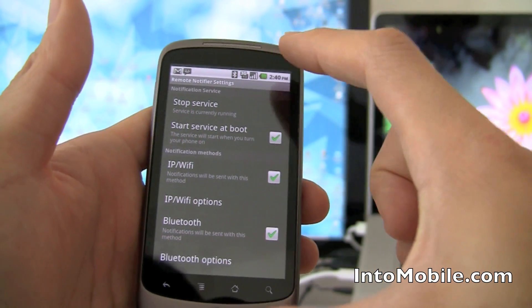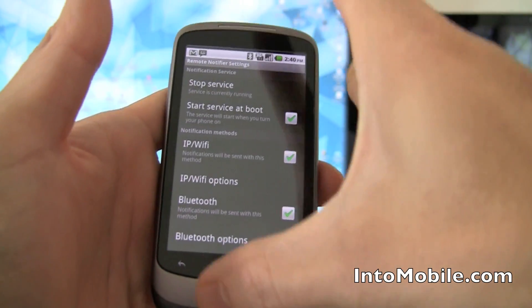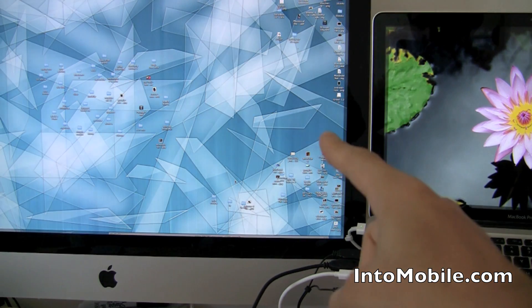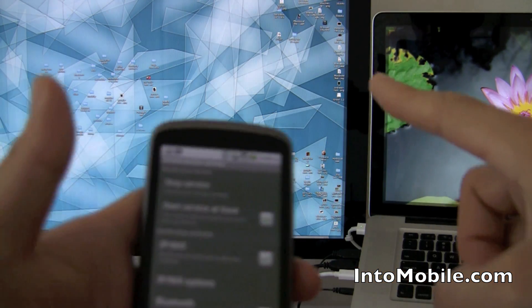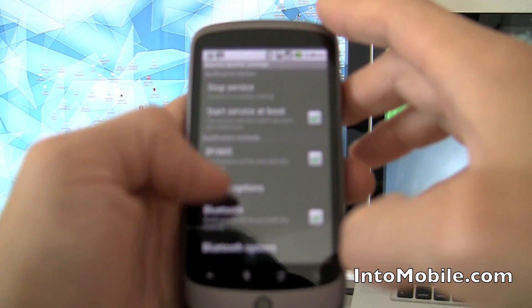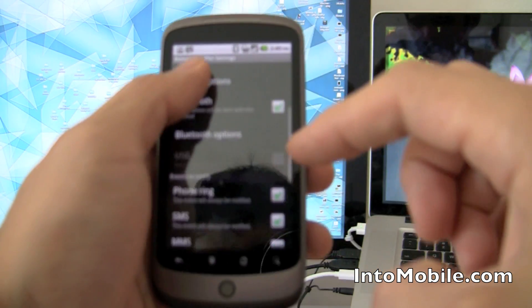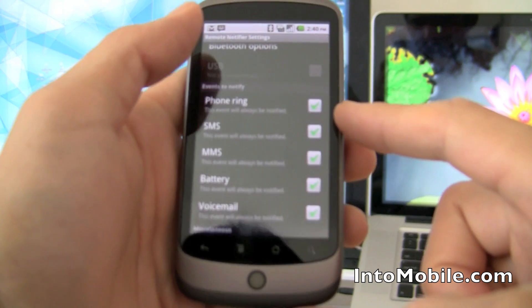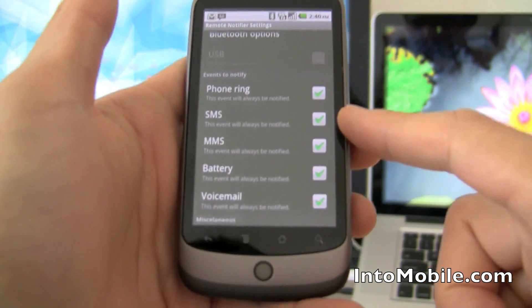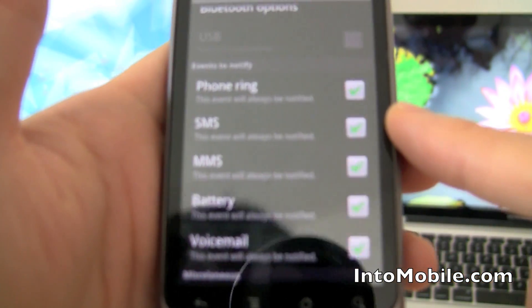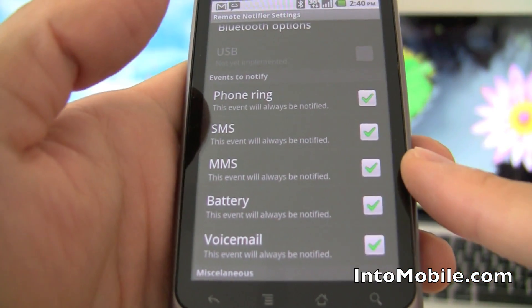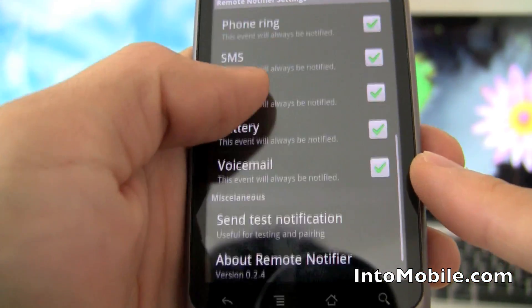Basically, you install the app on your phone and on your desktop. What it does is any time you get a phone call, when your phone rings, if you get an SMS text message, or an MMS multimedia picture message,